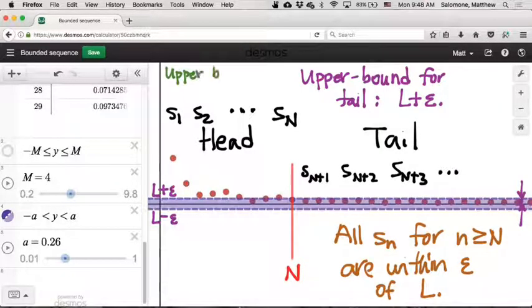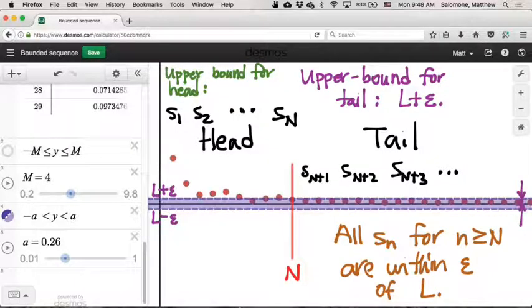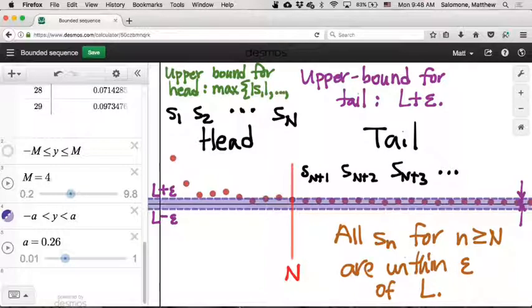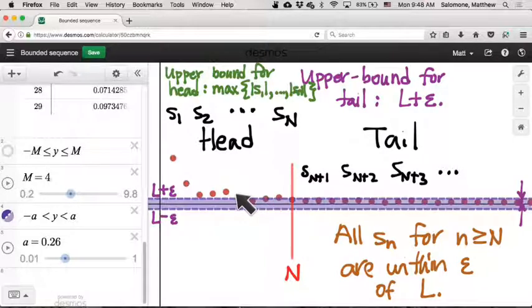An upper bound for the head of this sequence is just going to be the largest of the absolute values of the S_n's among these N terms. I'll write it as: max of |S_1|, |S_2|, ..., |S_N|. All capital N terms in the head have some absolute value, and we take the largest of those—that forms an upper bound for the head of the sequence.